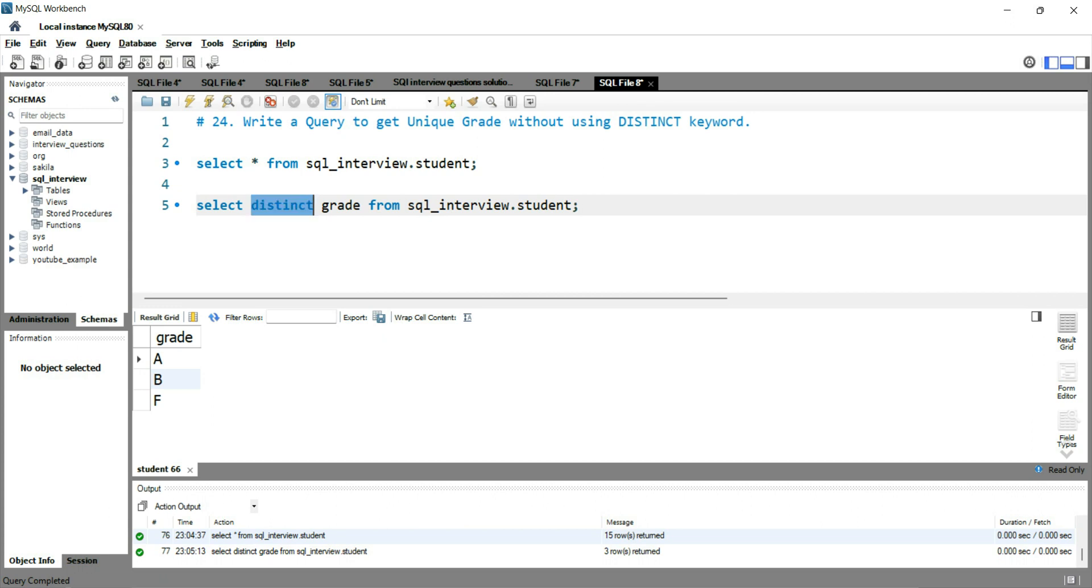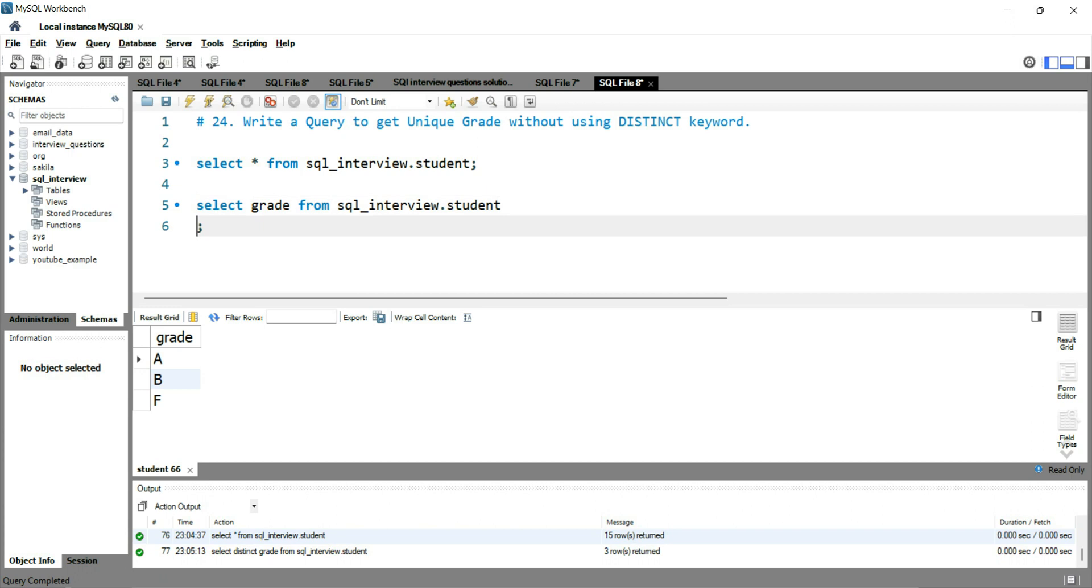what you can do is that you can simply write select grade from SQL interview, and then you can use the group by clause saying that group by one.